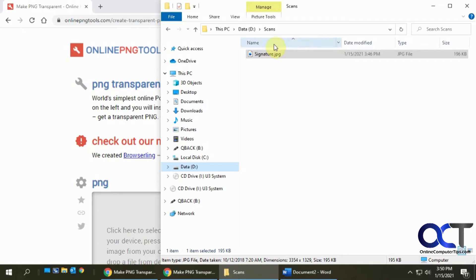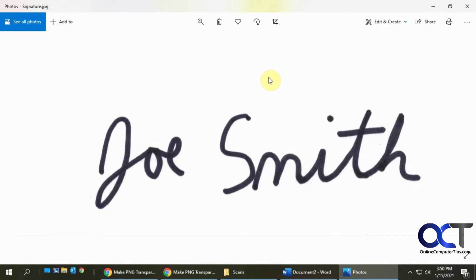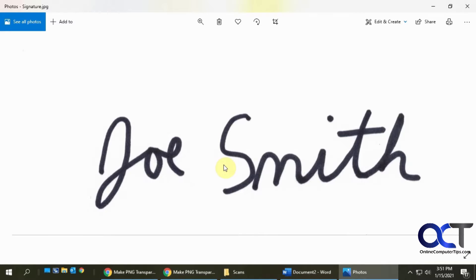Okay, so I have this signature scan for Joe Smith that I just made up. So it's a good idea to use a thicker type of pen like a felt tip or even this was a fine point sharpie. Obviously you don't want to go too thick because it's going to look weird, so you can play around with the thickness and see what works best for you.